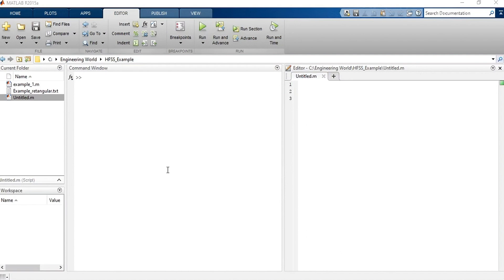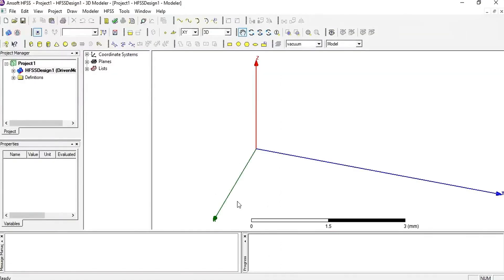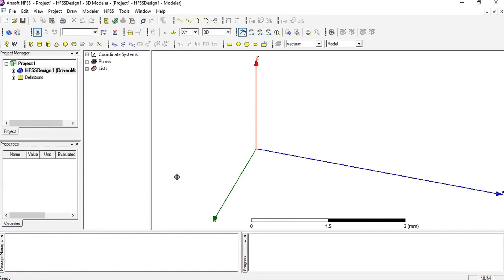in this example, I want to draw a simple 3D structure in the software HFSS, which means High Frequency Structure Simulator. That's the HFSS High Frequency Structure Simulator. That is a very useful software in telecommunications fields, and it was developed by ANSYS.